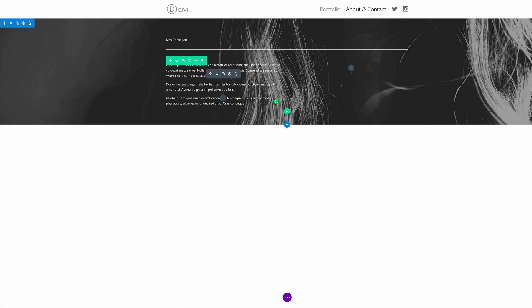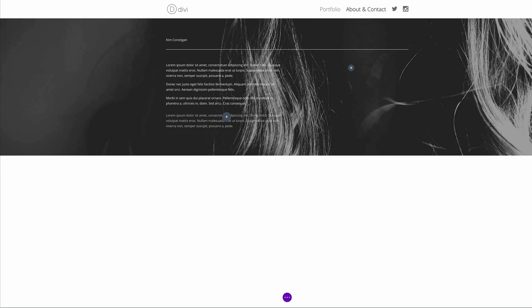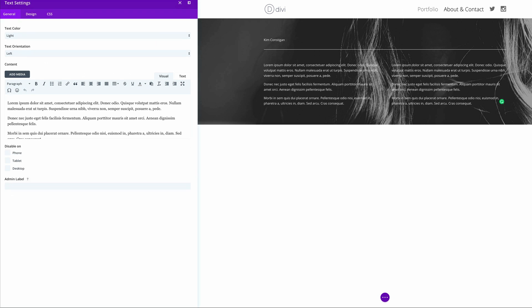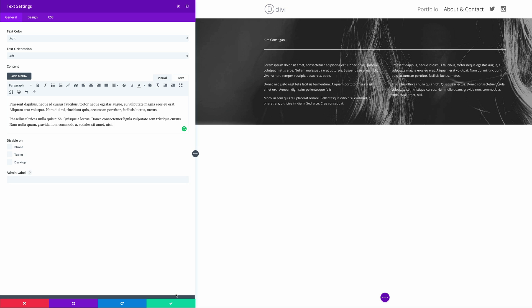Since we need another text module for the second column, I'm going to duplicate this one and drag it over. Then I'll go back into the settings and paste my text. Once you're done with that, go ahead and save.